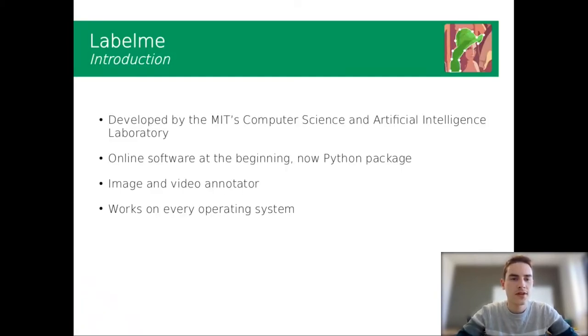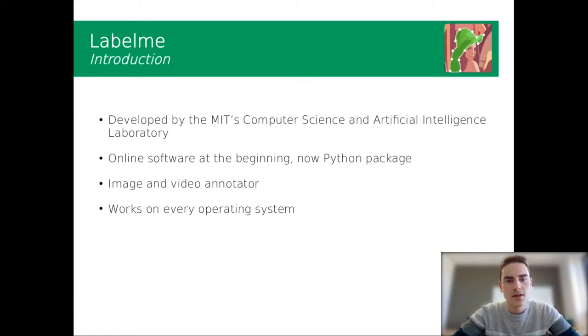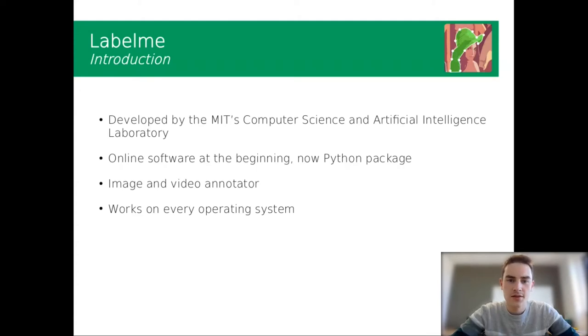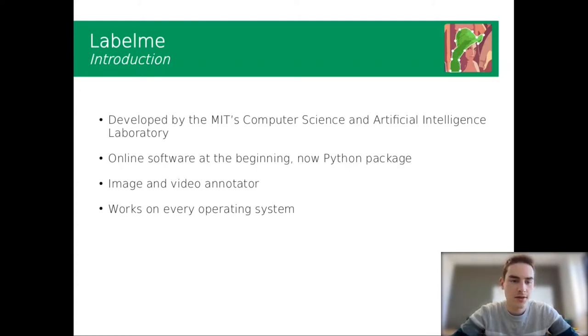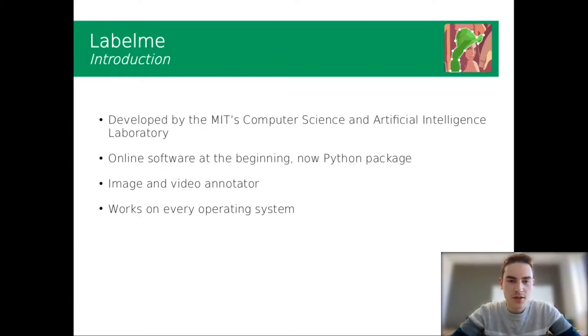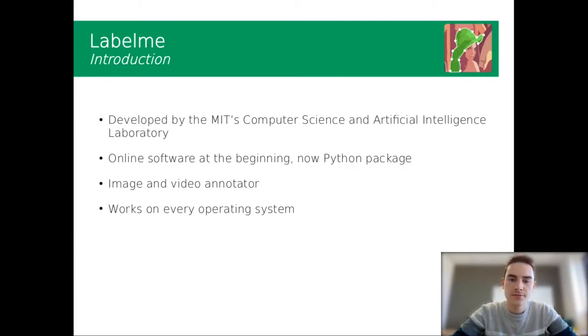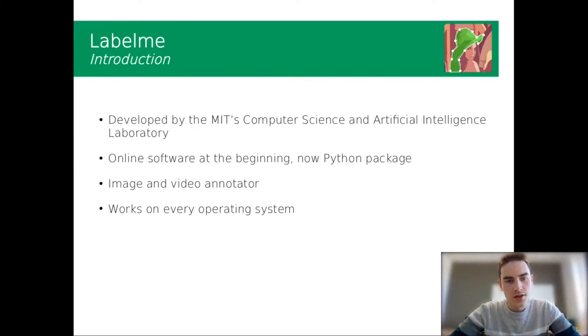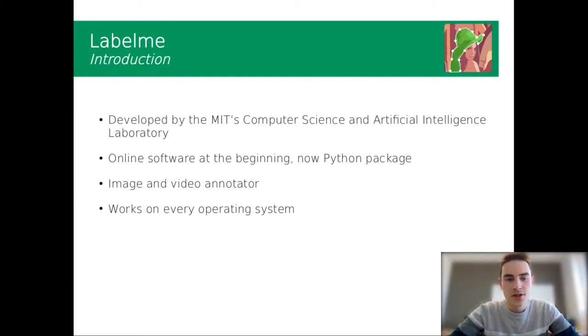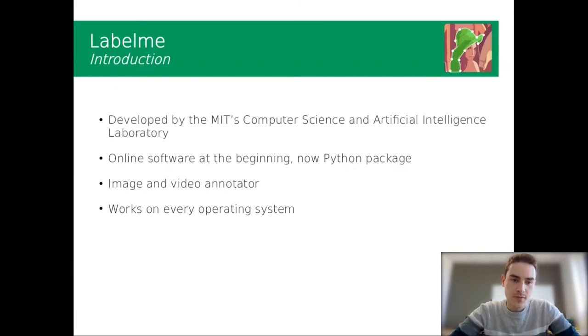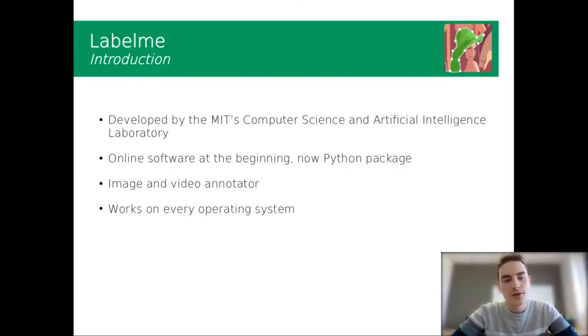First, I'm going to talk about Label.me. Label.me is developed by the MIT laboratory, the Computer Science and Artificial Intelligence Laboratory. At the beginning it was an online software and now it's provided as a Python package. You can launch it locally and annotate images and videos.